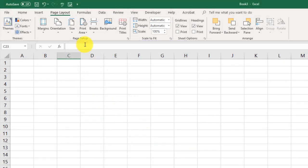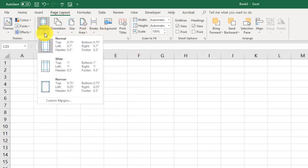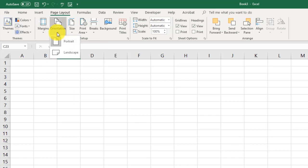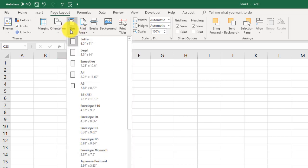So this is where we get to our page layout. From up here, you can adjust, for example, margins. You can adjust whether or not you're going to look at this as a portrait or landscape. You can adjust the size of paper that you'd be using to print this out with.